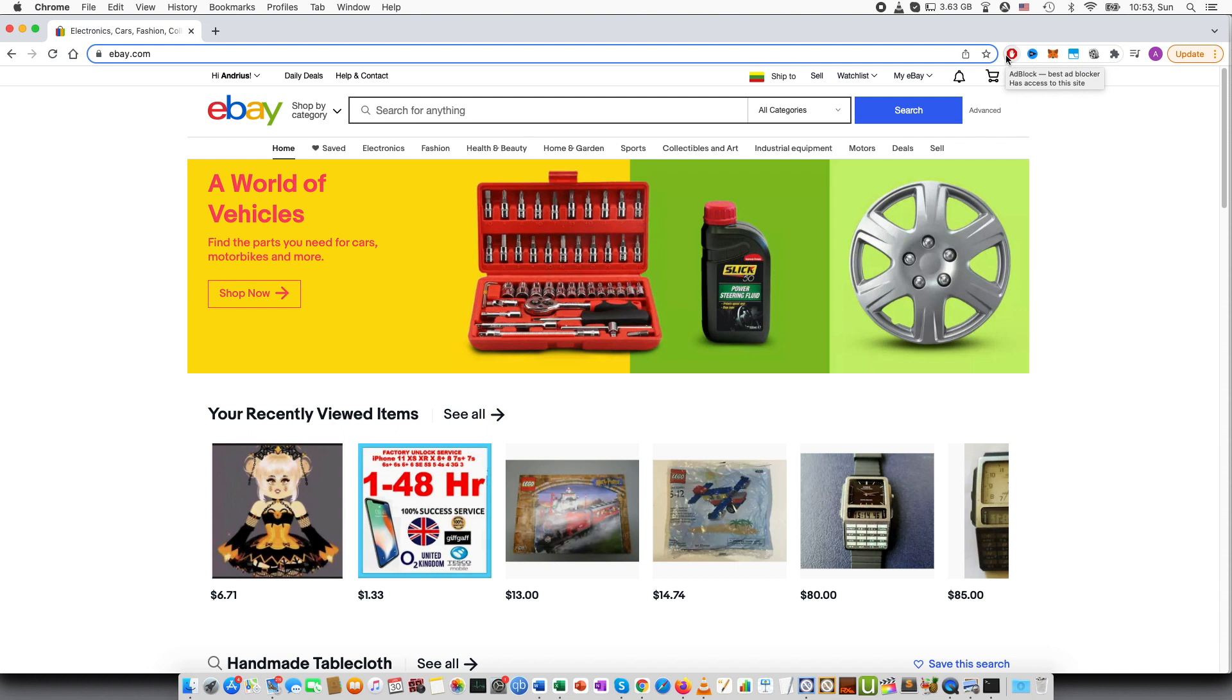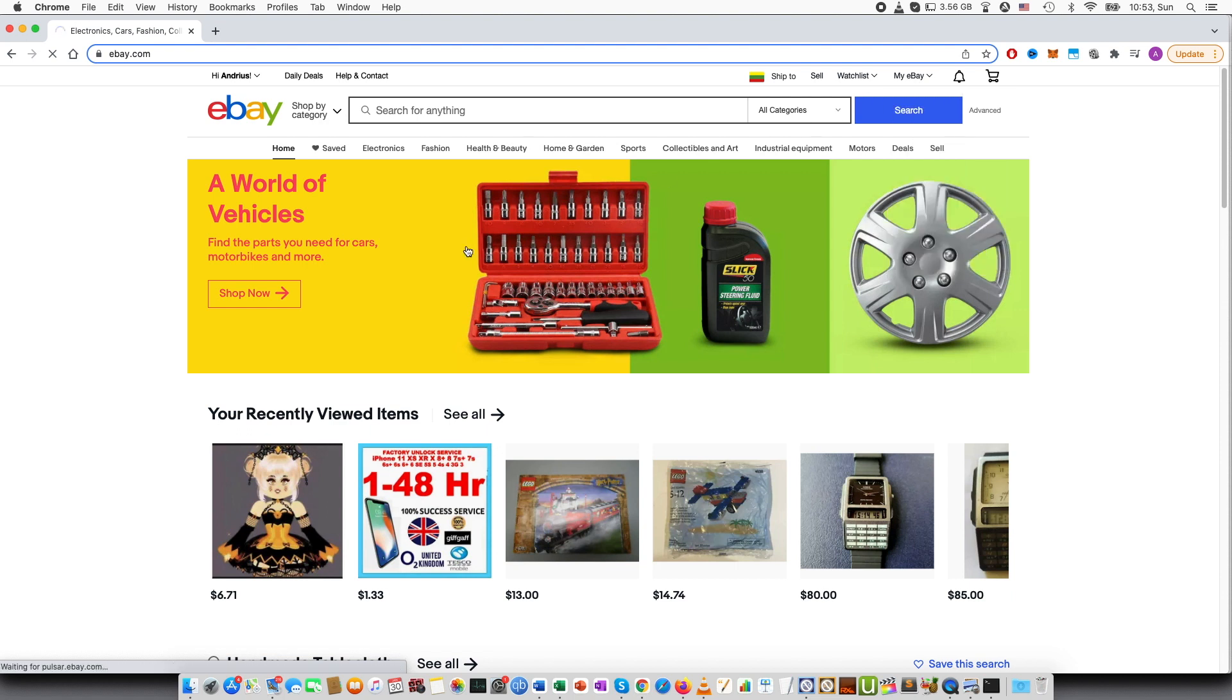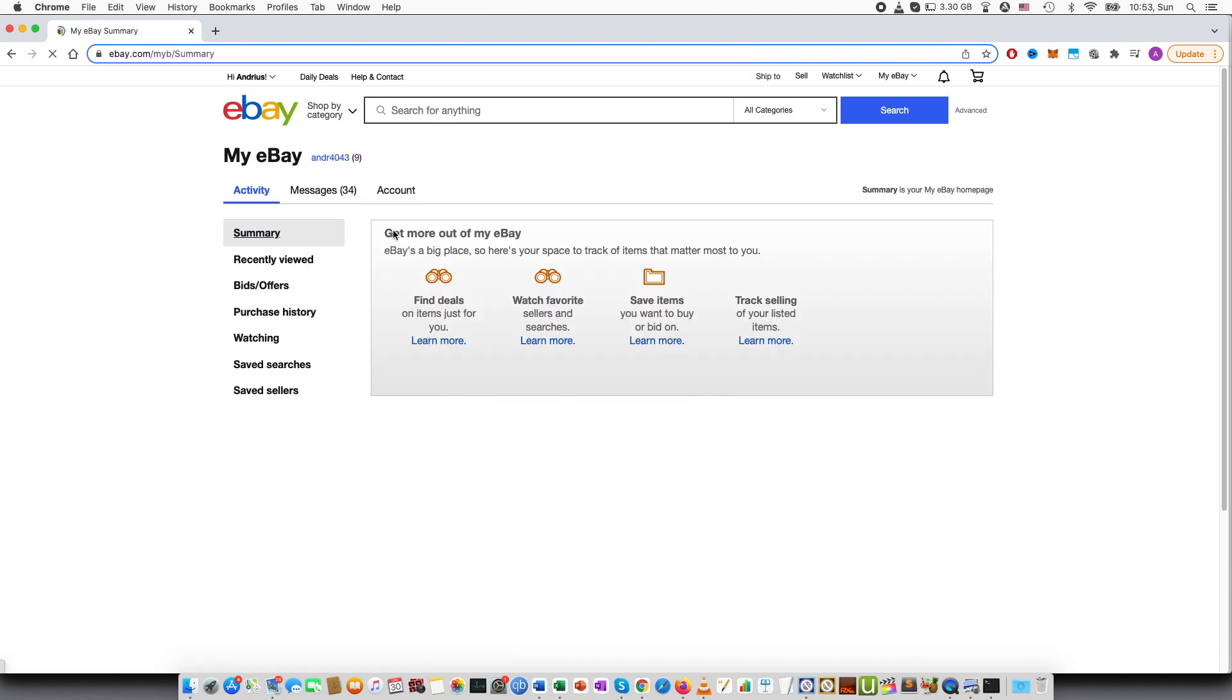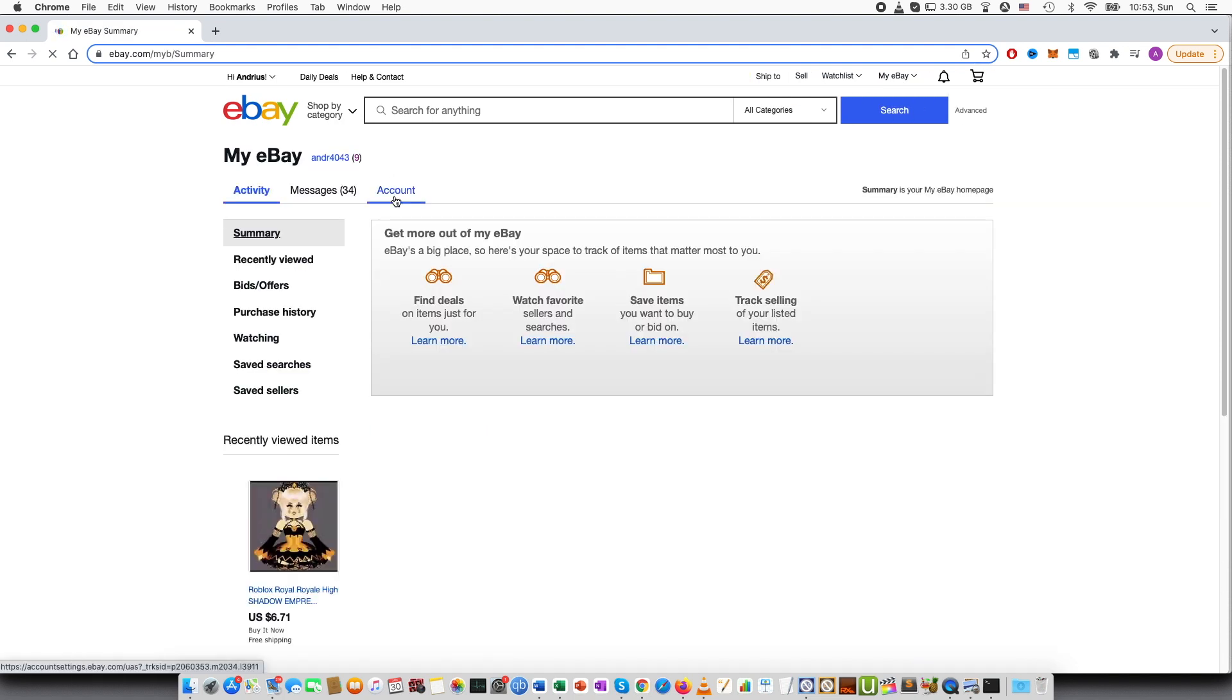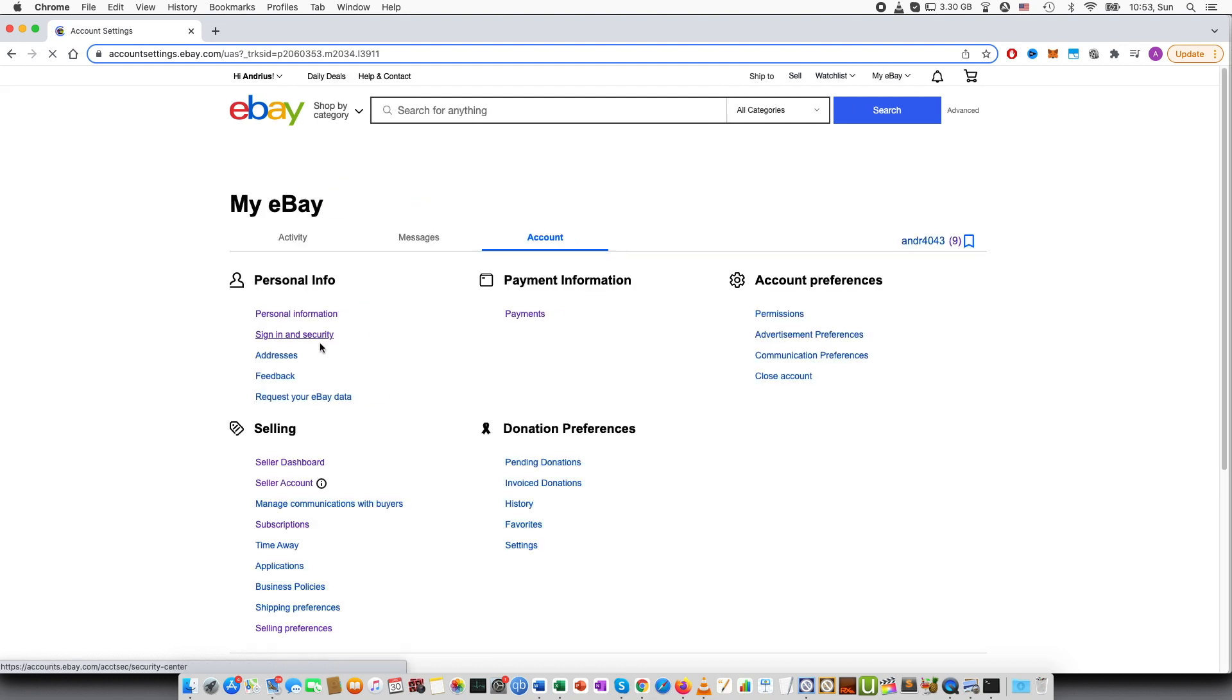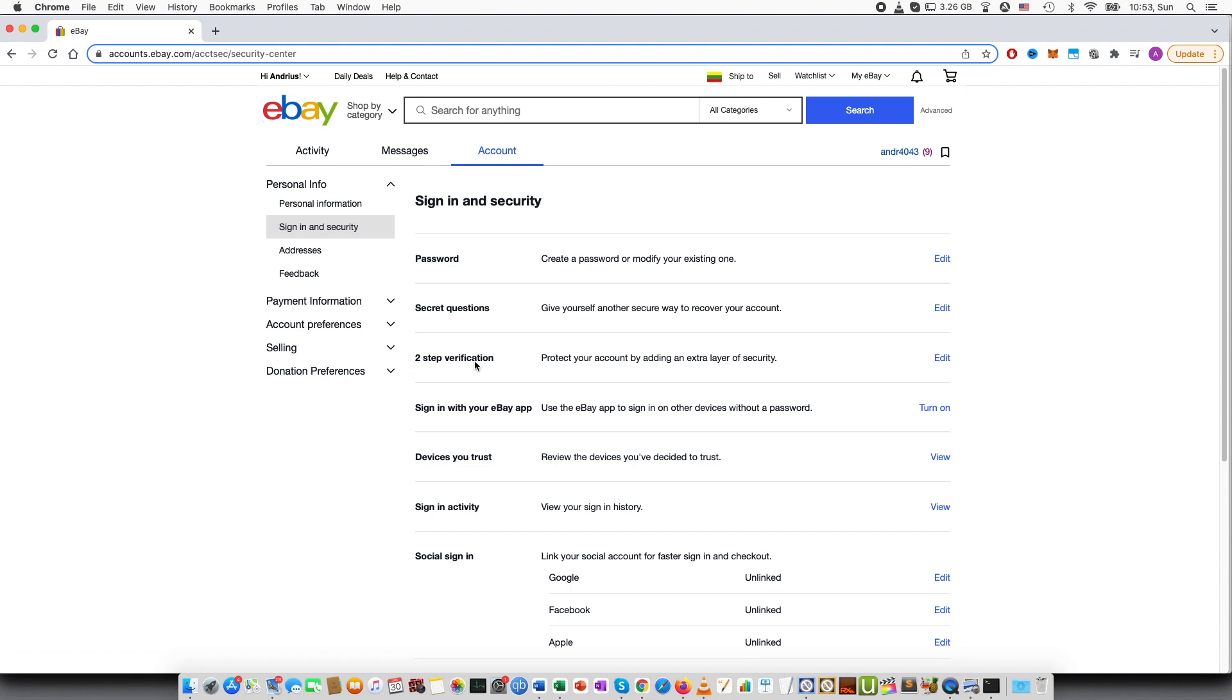So first of all, you will need to login to your eBay account and then here at the top go to my eBay, then go to account, and then sign in and security, and then you can find two-step verification. Protect your account by adding an extra layer of security.